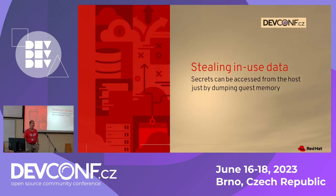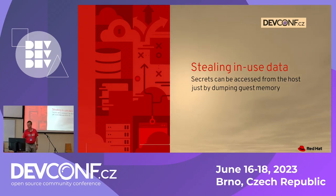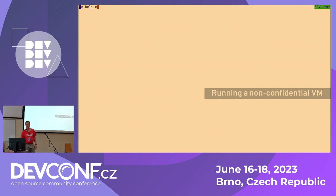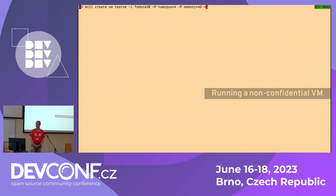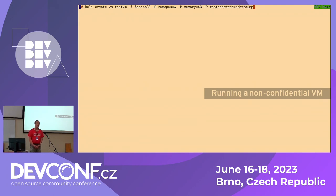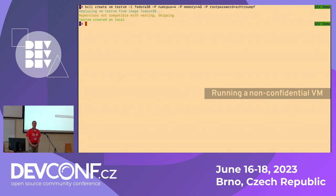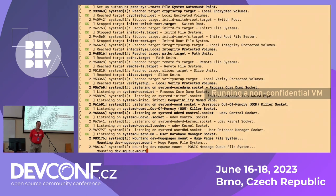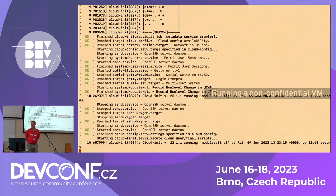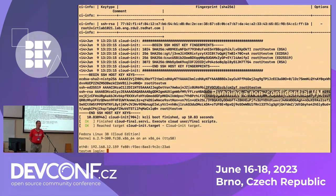In the first run, we'll create a regular VM and steal data from it. To run a VM, you use 'kcli create vm'. The '-i' flag specifies the Fedora 38 image. I want four CPUs and four gigs of memory. I'm going to pass a root password, which is one of the secrets I'm going to look for — please remember that secret. I connect to the console and check that the machine boots. So far it looks good.